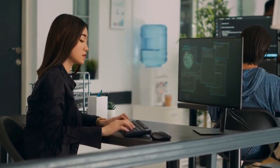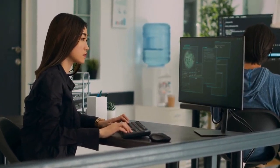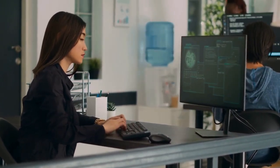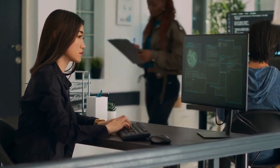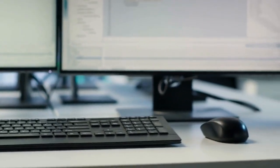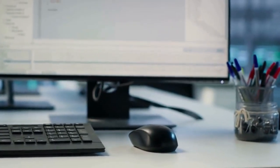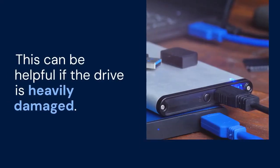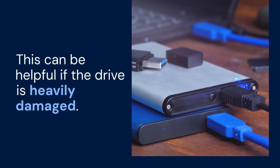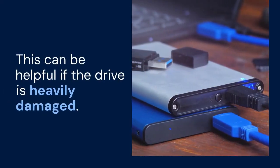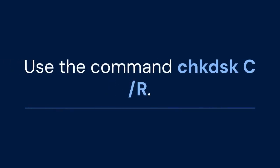Second, consider running checkdisk in read-only mode. This allows it to scan for errors without attempting to fix them, which can be helpful if the drive is heavily damaged. Use the command checkdisk c.